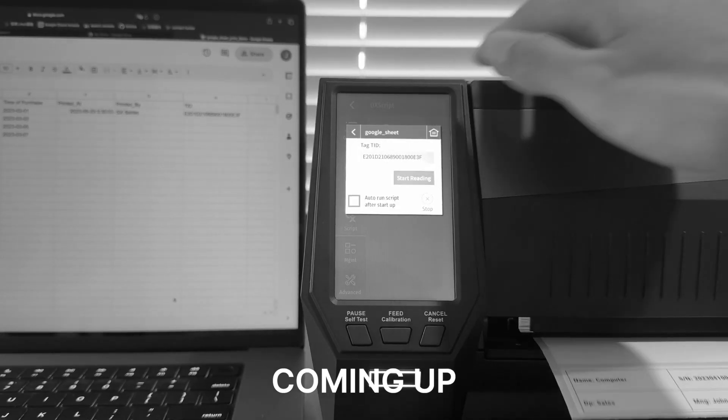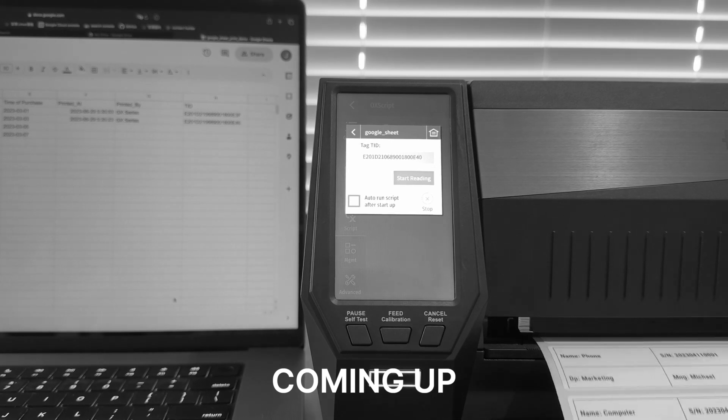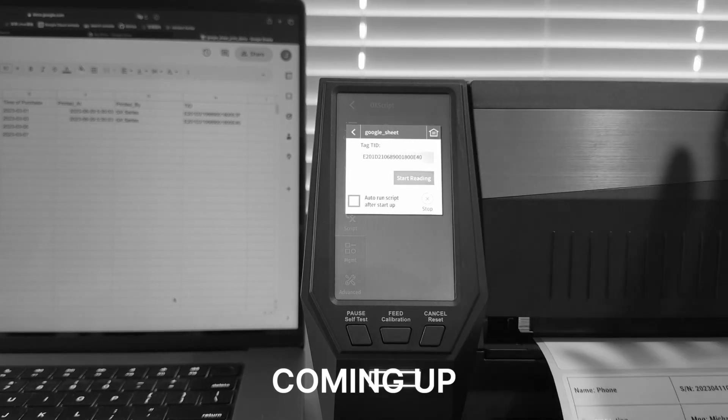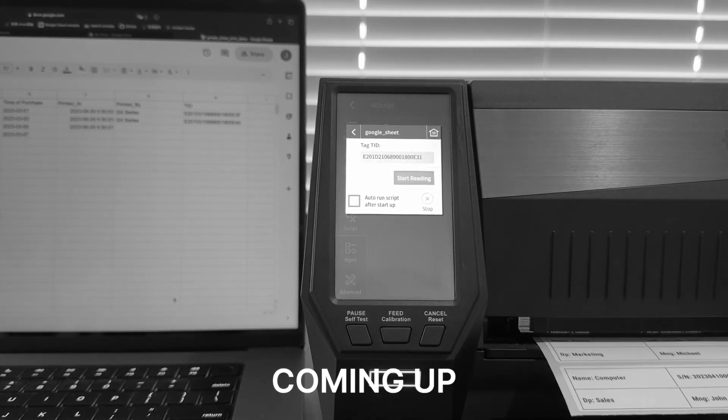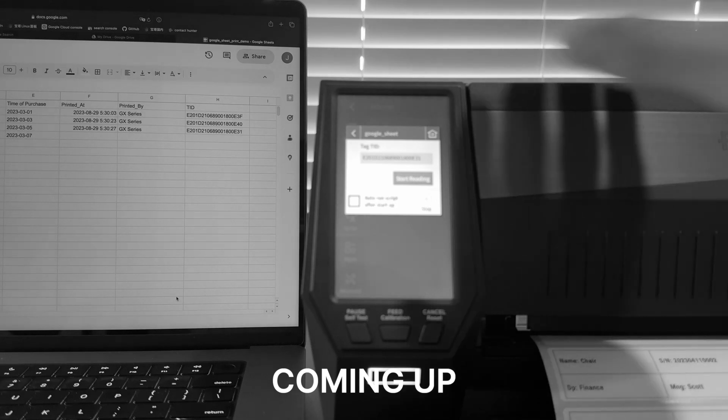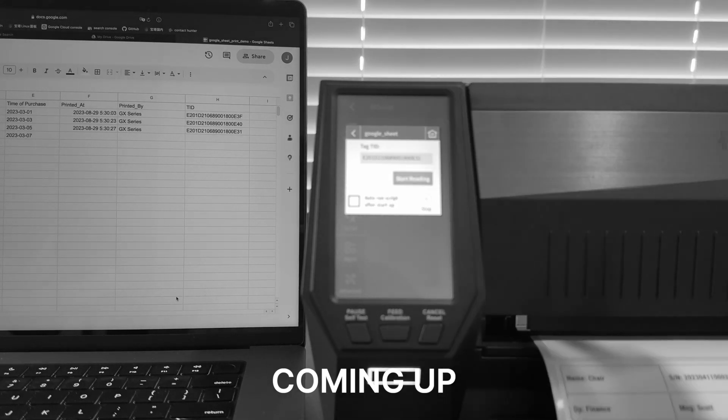And as you can see in the background, the Google Sheet document is updated in real time right after the label was printed. Let's print a couple more to see the program working consistently.